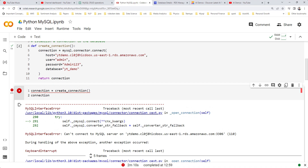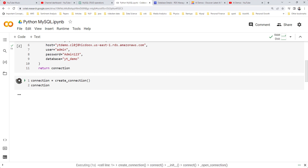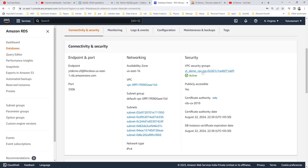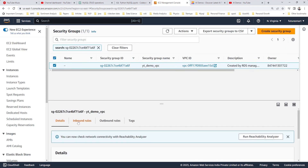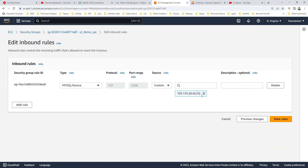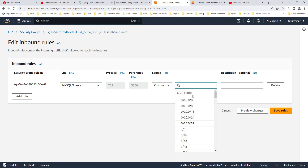I had to interrupt because it was taking a long time — there's an issue with the connection; we're not able to connect to the database. Let's go and check. We'll go to the security groups. As mentioned, there are some rules we can edit. We can see the inbound rules — the port is there, but we can only connect from a very specific source.